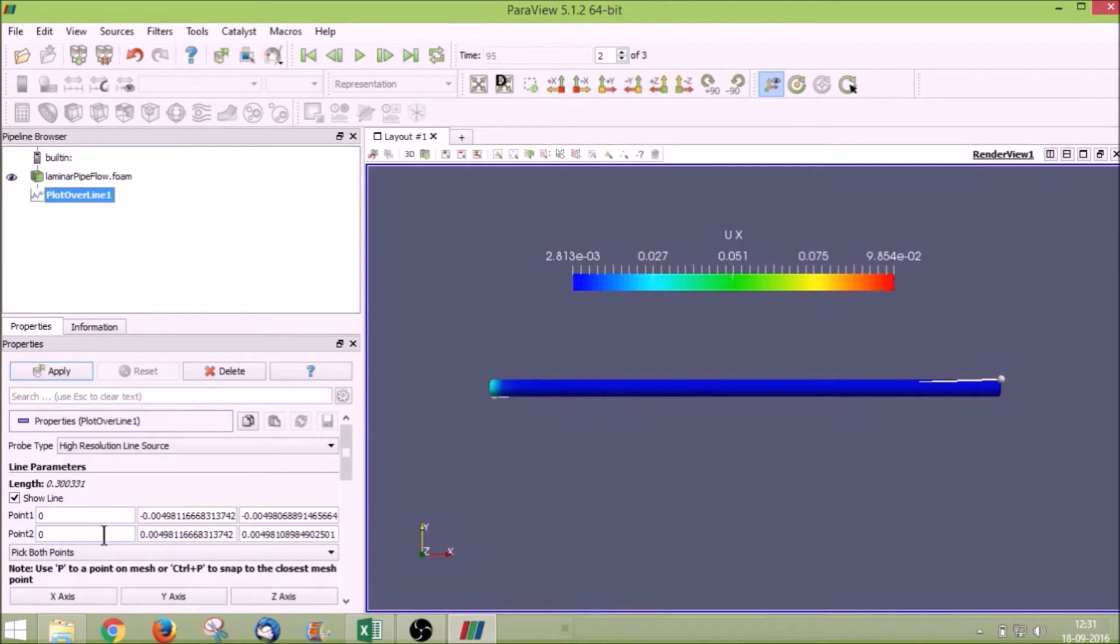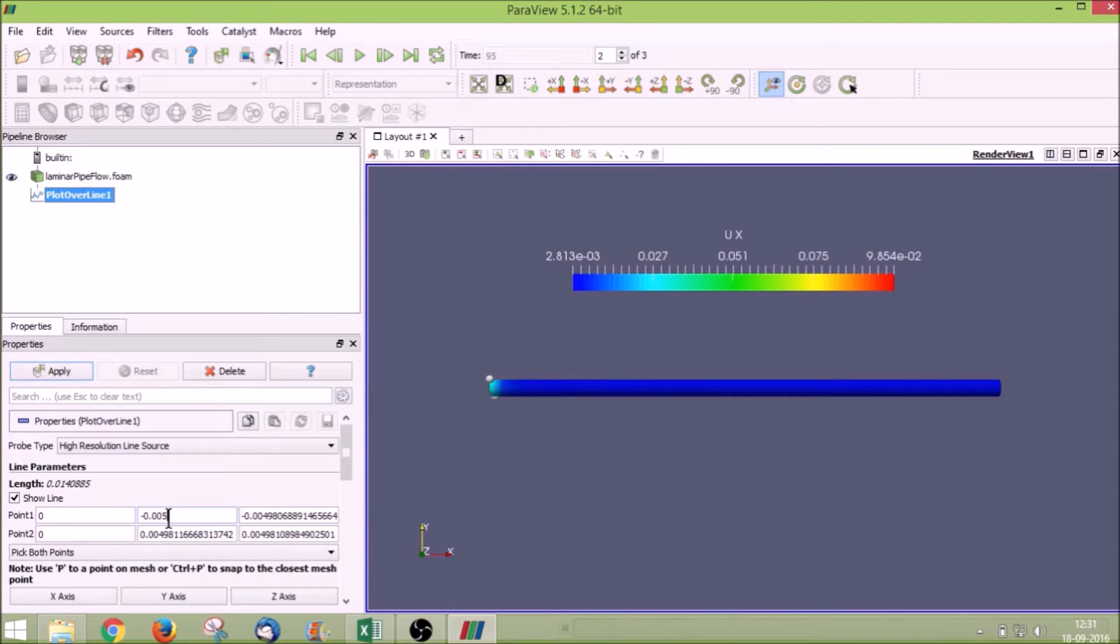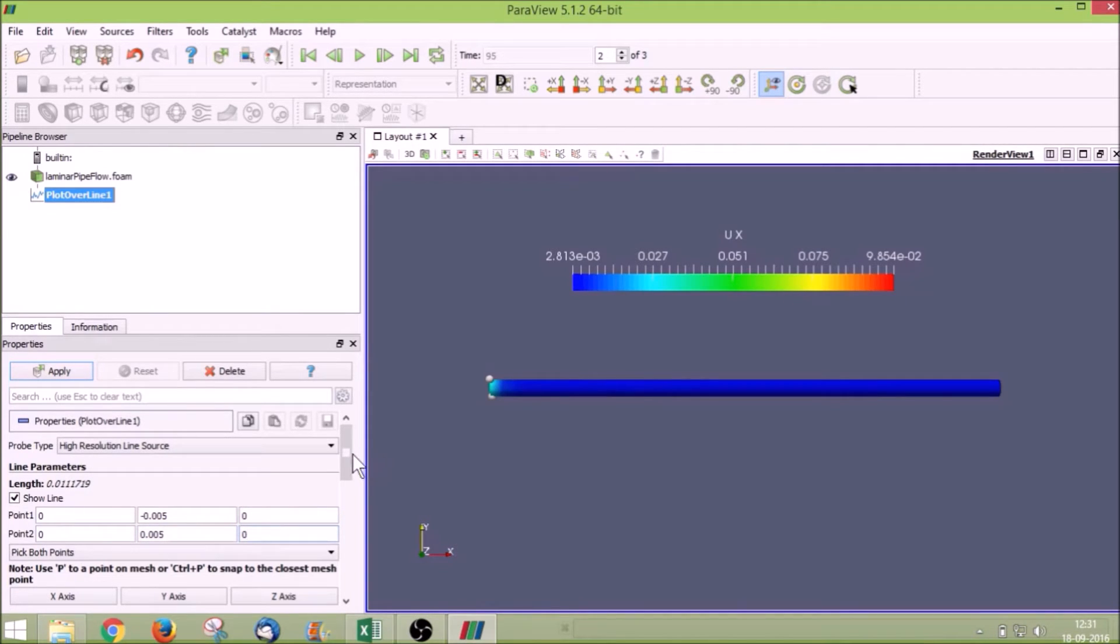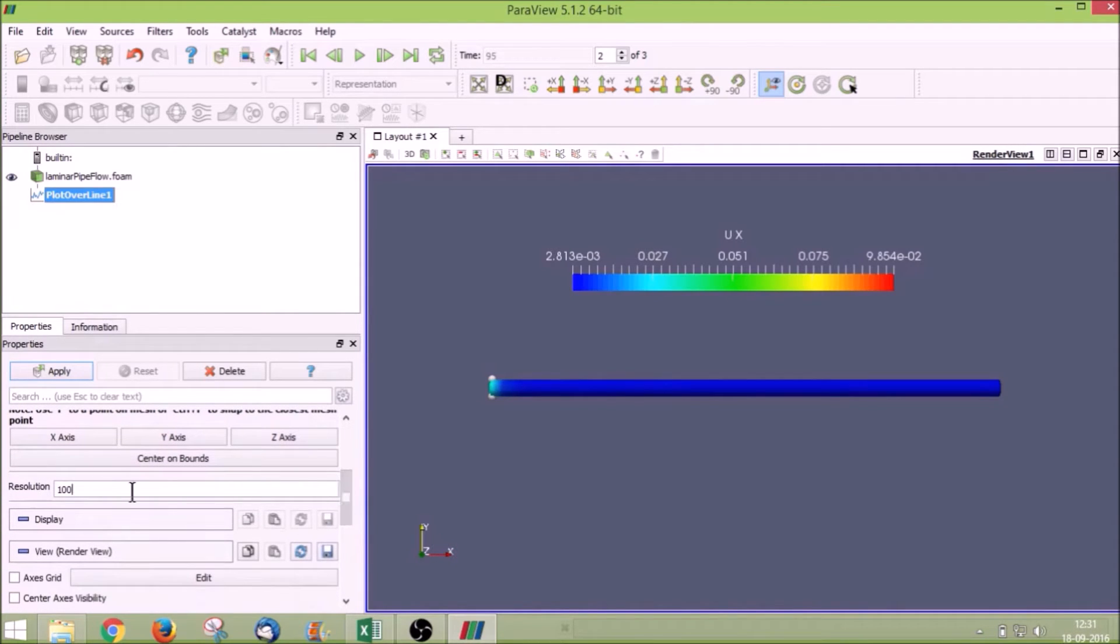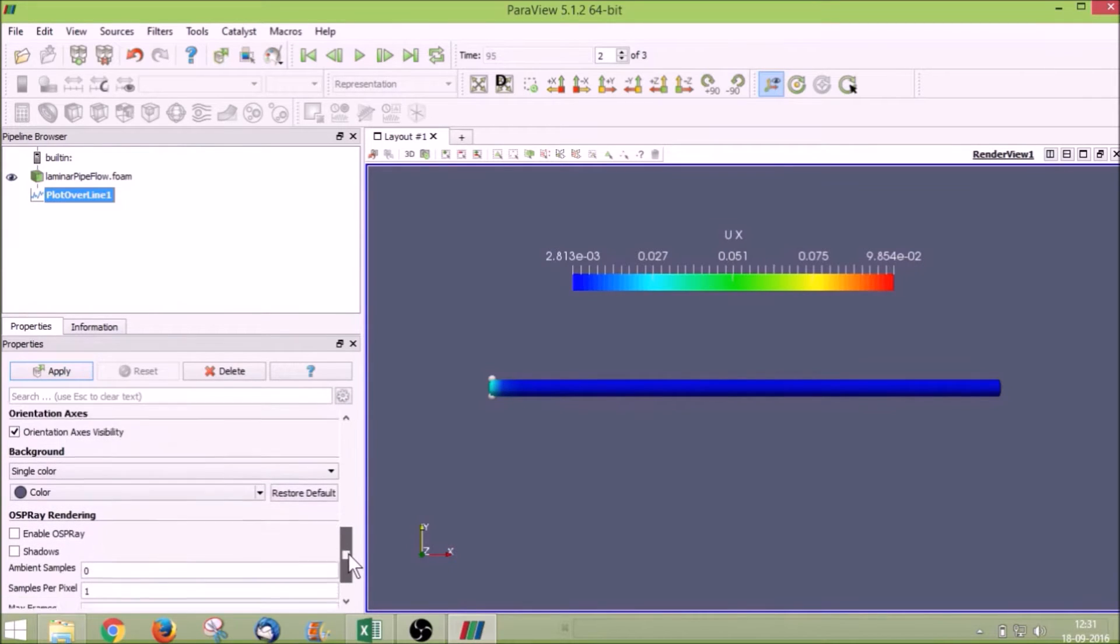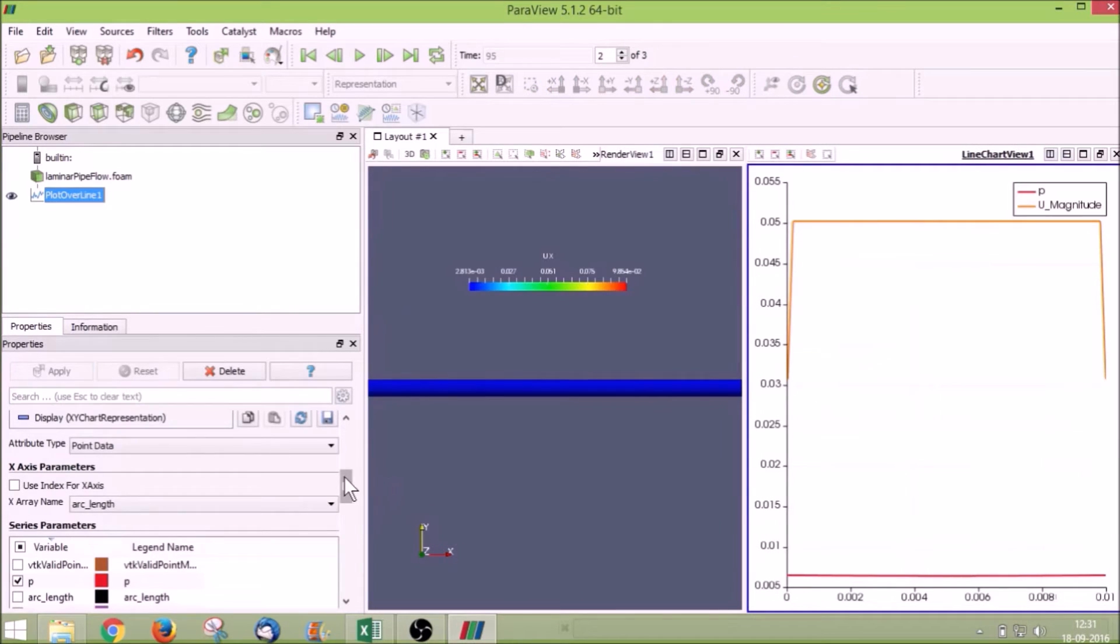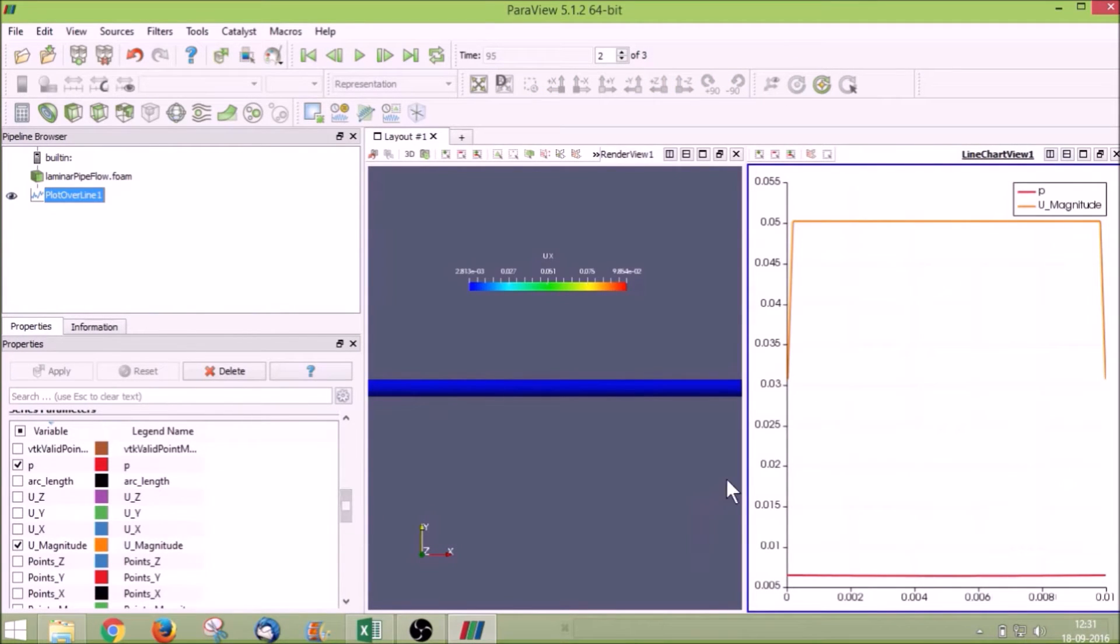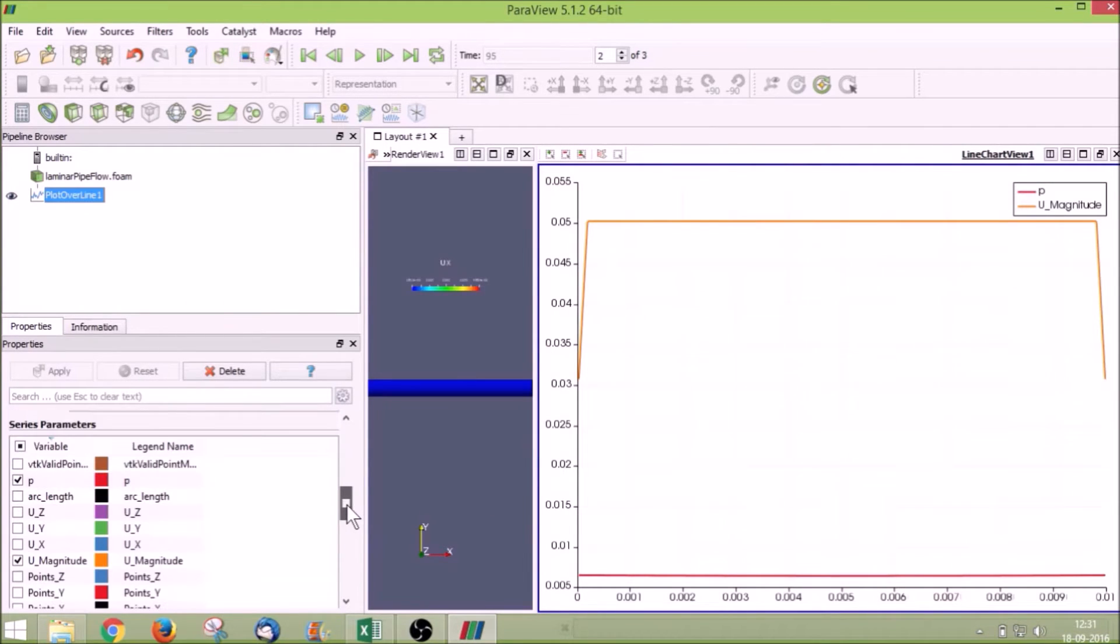First we will plot for x equal to 0 value. So we will give 0, 0, and my pipe diameter is 1 centimeter, so my pipe radius is 0.005 meters. So my y value varies from minus 0.005 to plus 0.005. Let z be in the mid plane. My line resolution I am setting as 1000 and I am clicking apply.